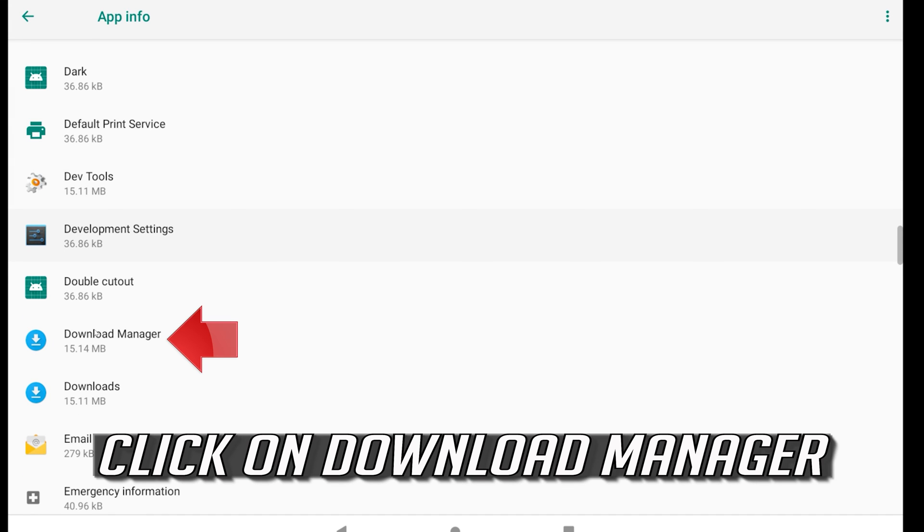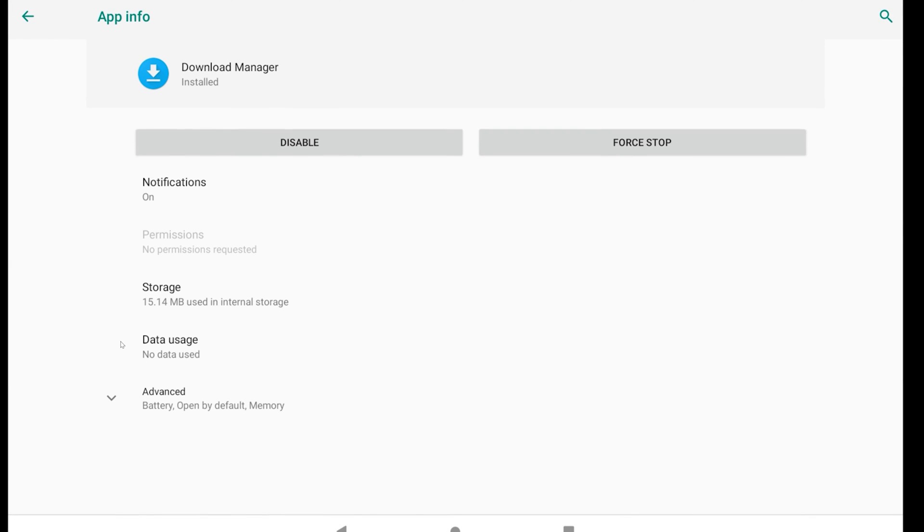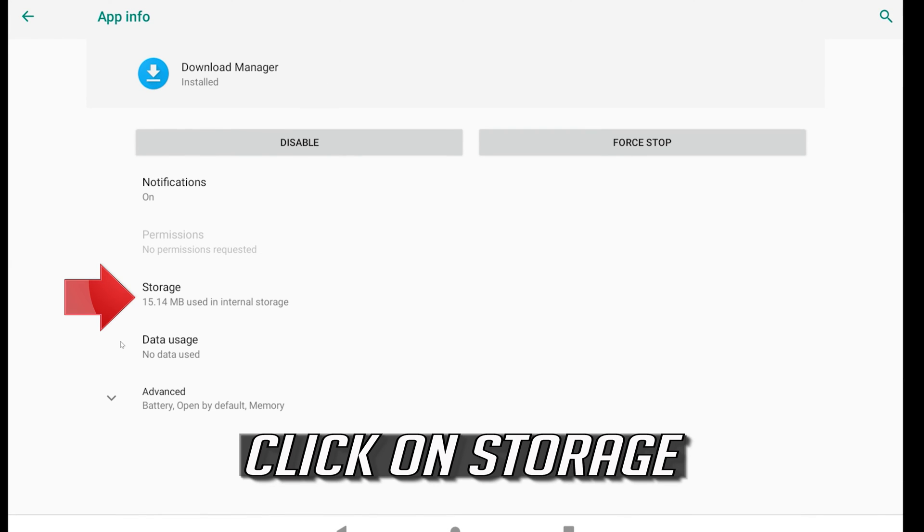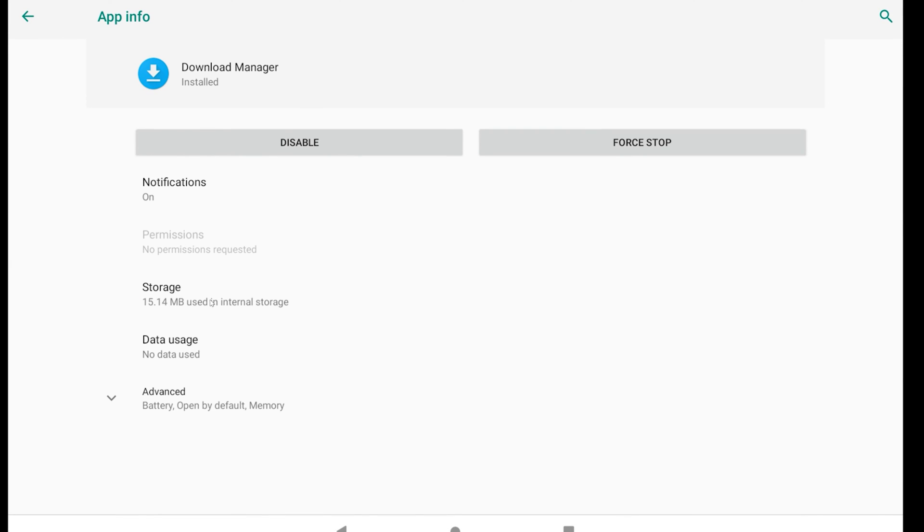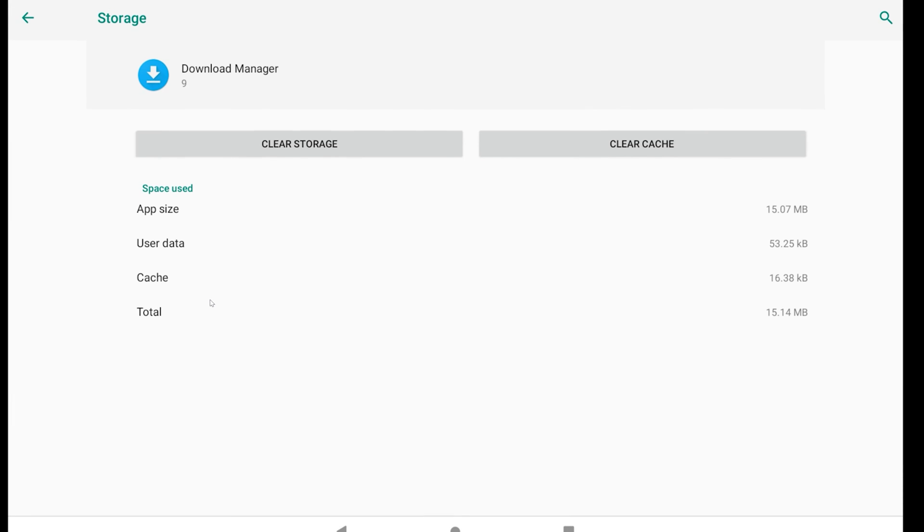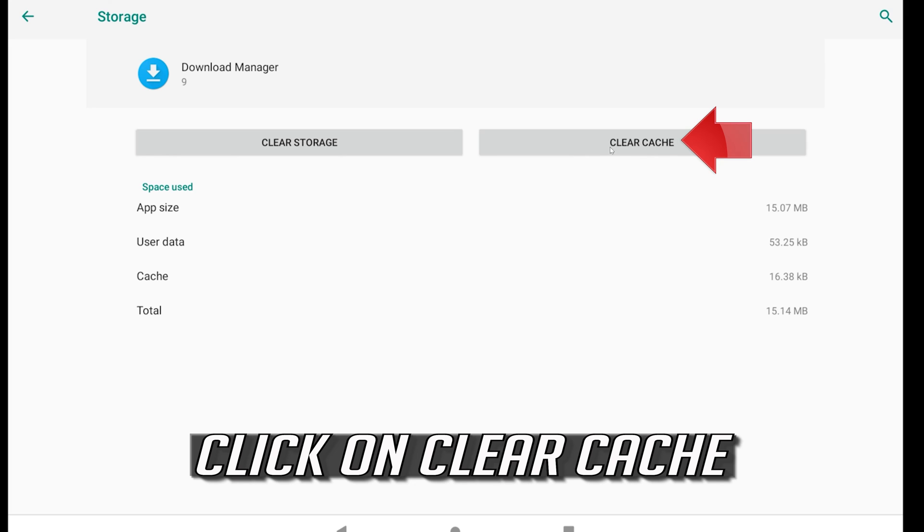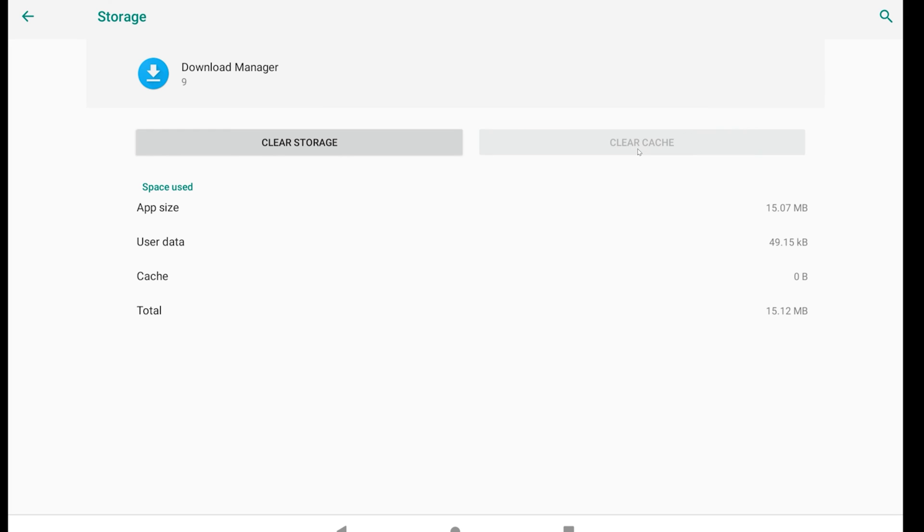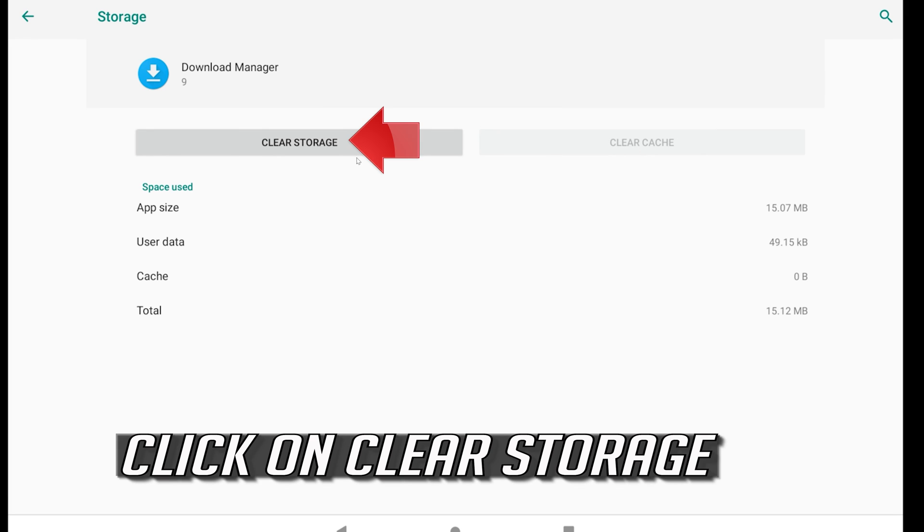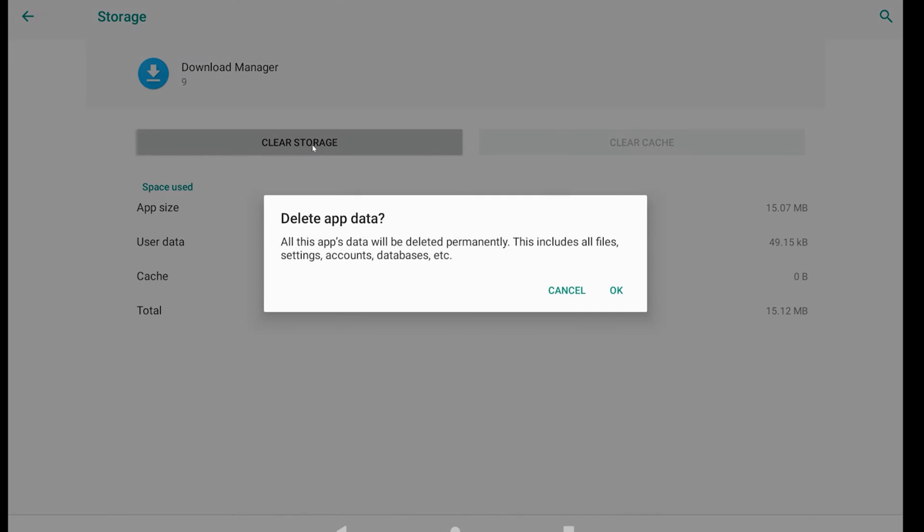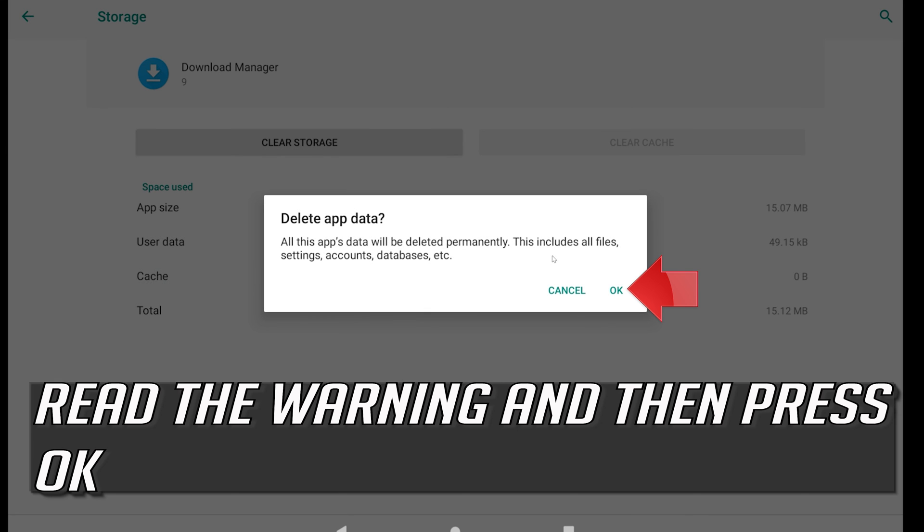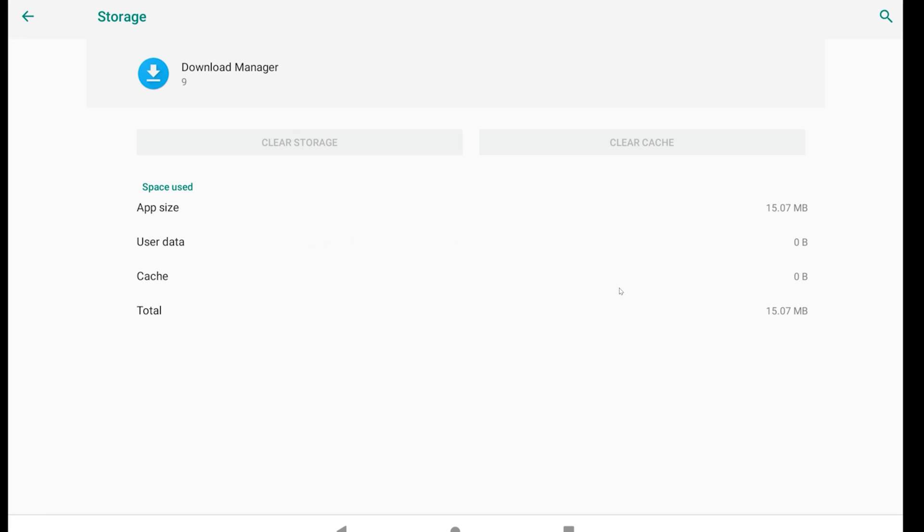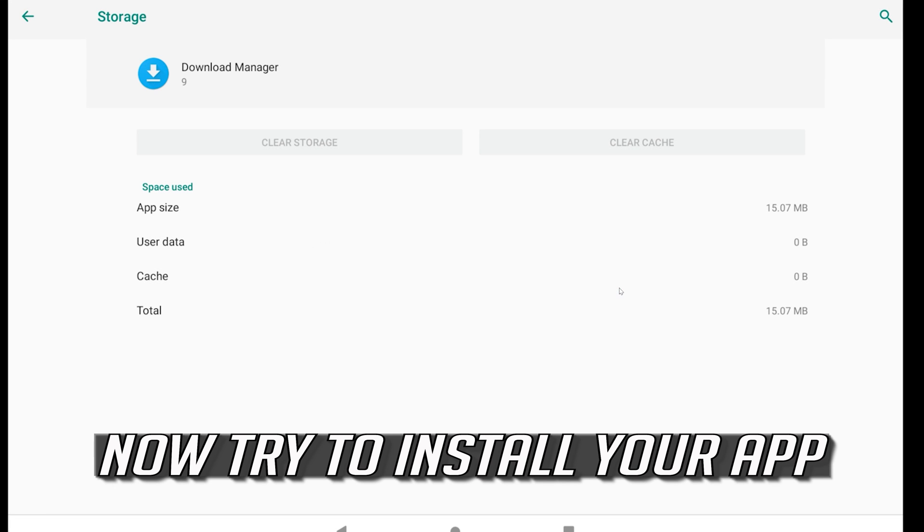Click on download manager. Click on storage. Click on clear cache. Click on clear storage. Read the warning and then press OK. Now try to install your app.